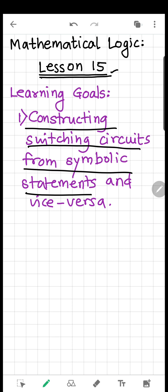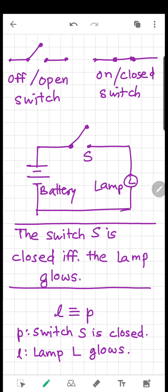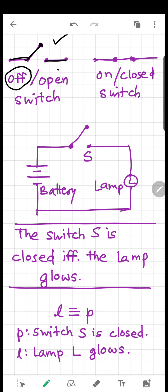First of all, let's talk about what exactly a switching circuit is. AND operation and OR operation can be performed by using just switches. Let's talk about a very simple switch which can be either in this position — this is called switch off, because current cannot flow. This is called an off switch or open switch.